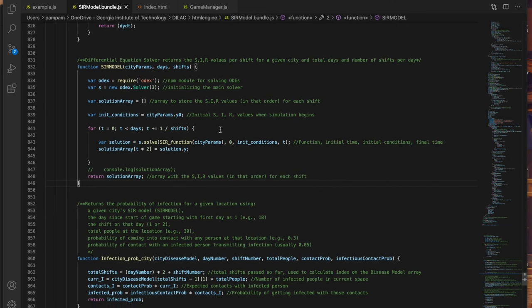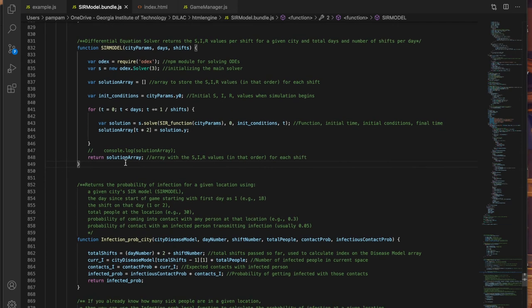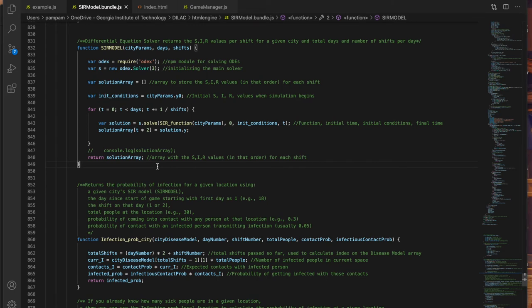The output of this function is a two-dimensional array, total number of shifts by three, one each for S, I, and R, which outputs the SIR values for each shift for the given number of days. This array therefore contains the solution set output by the model and will be referred to as a city's disease model henceforth in the code.